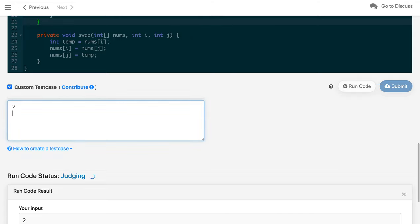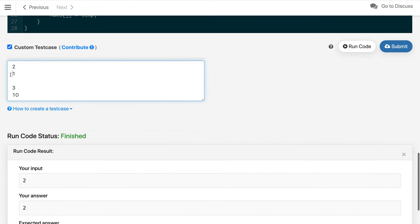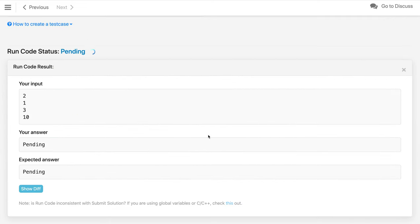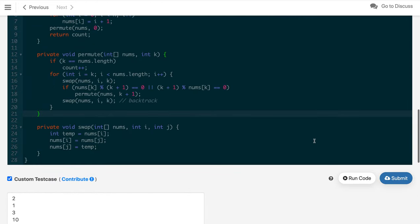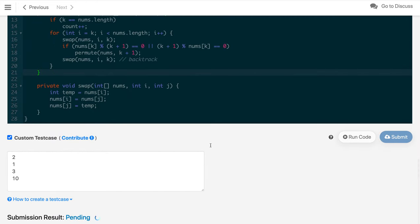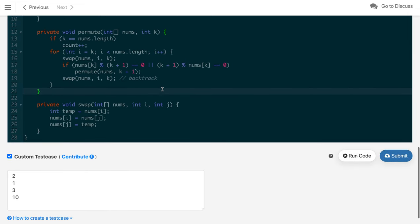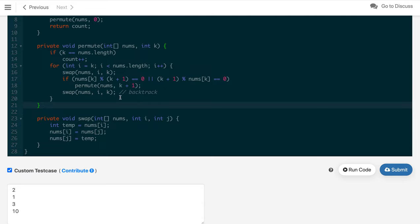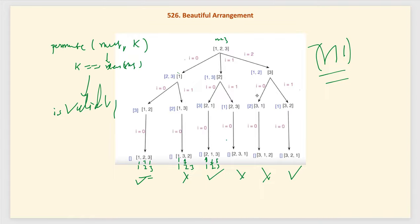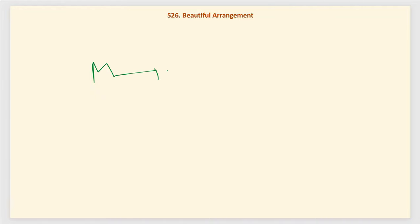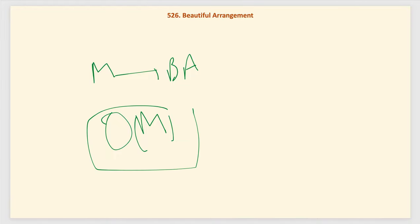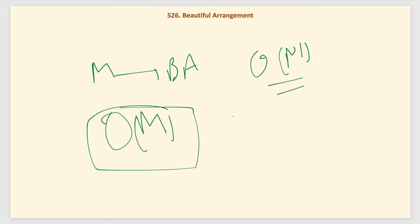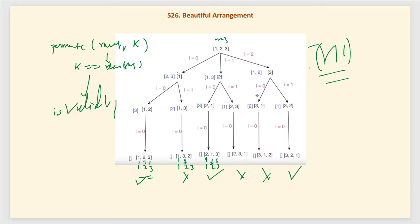Testing the optimized solution on multiple custom test cases confirms it works correctly and gets accepted. The time complexity of the optimized solution is O(m), where m is the number of beautiful arrangements, rather than O(n!) for the naive approach. The space complexity is O(n) due to the recursion depth of n.